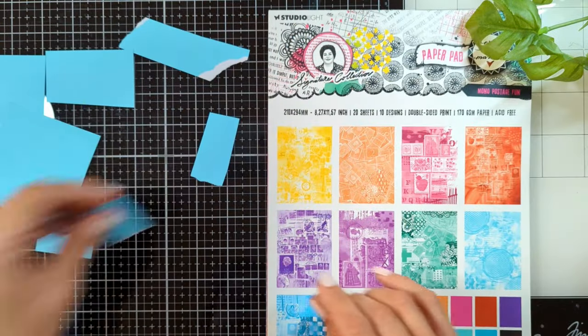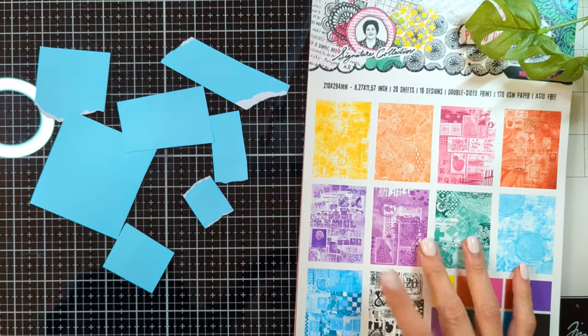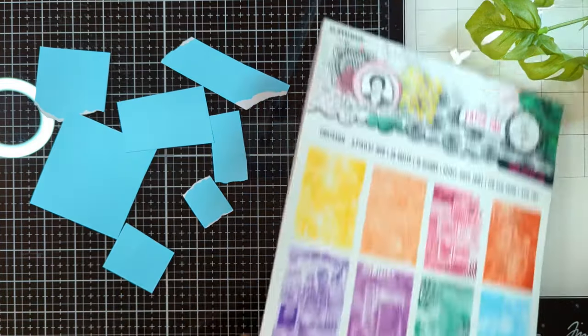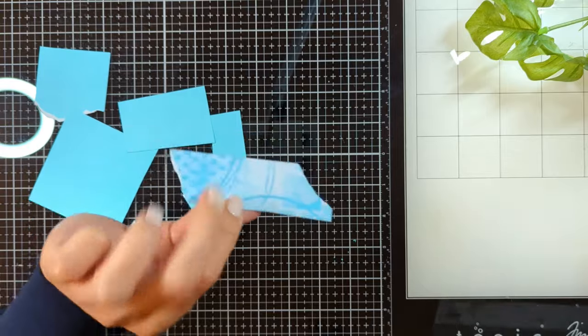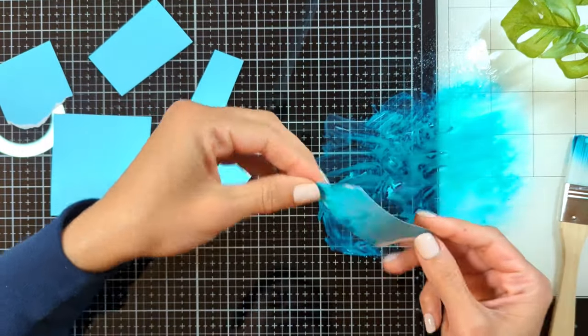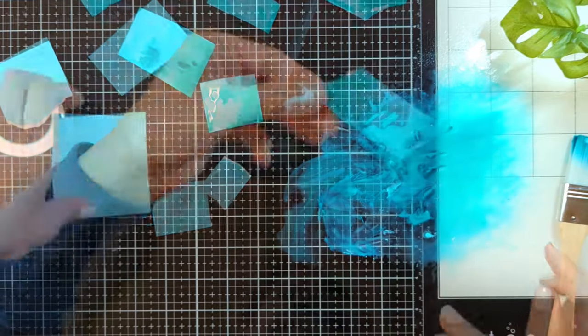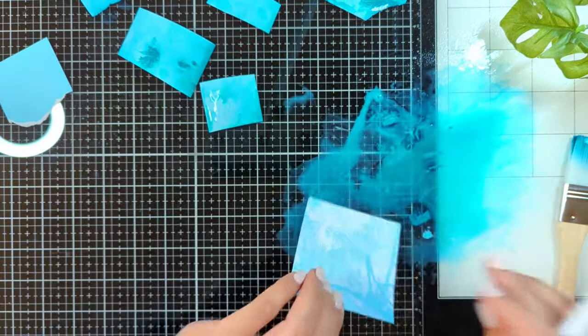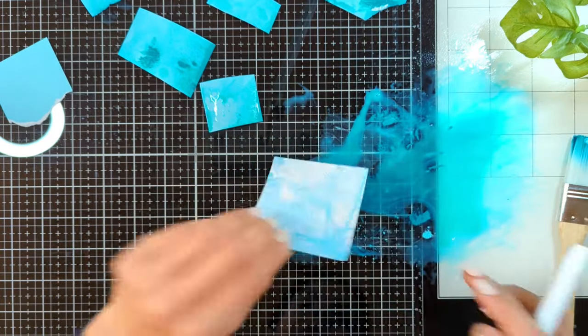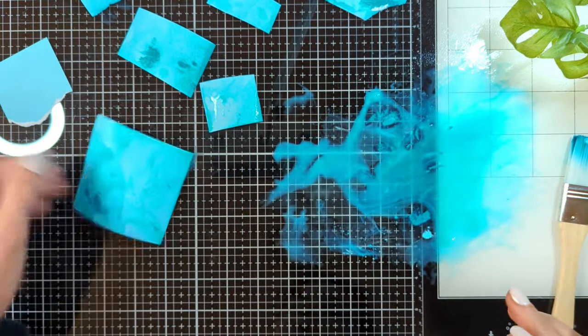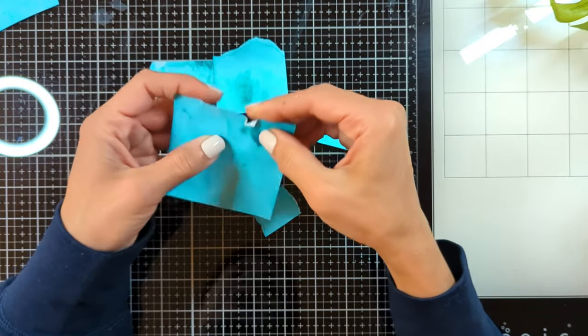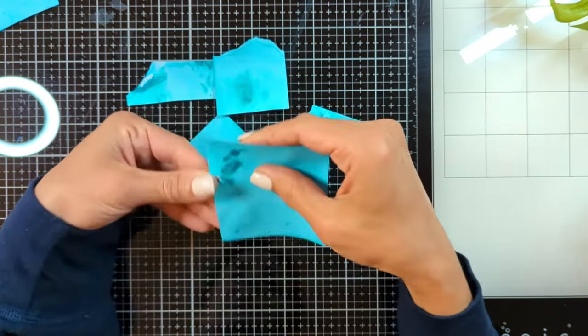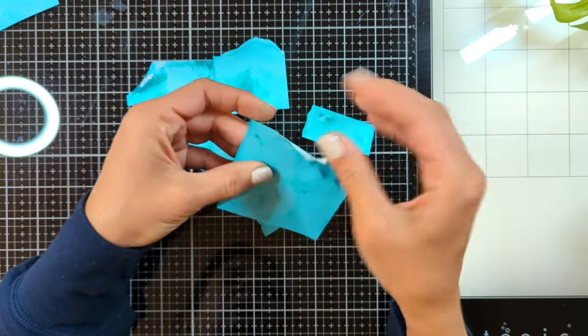For the next step, I'm adding the focal markings. For the focal points I cut different shapes and sizes from the new collage paper pad. I'm applying two different shades of blue from the acrylic paints on the glass mat, spraying with water and smooshing my little paper scraps.